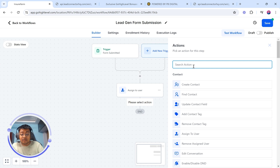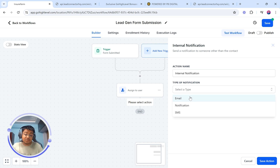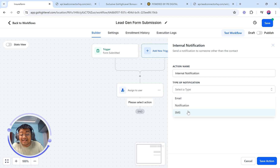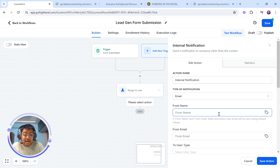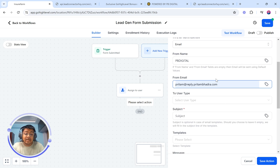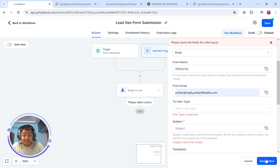Now I'm going to create a notification. There are three kinds of notifications you can create: email notifications that go to your email; in-app notifications that appear over the application — for that you have to download the Go High Level app from Google Play Store or Apple App Store; and SMS notifications that come to your phone. I'm going to make it simple and add the email notification. I'm going to add the form name as my company name, which is PB Digital, and the from email is going to be pritham at reply.pritham.com, because that's the email domain I've set currently.